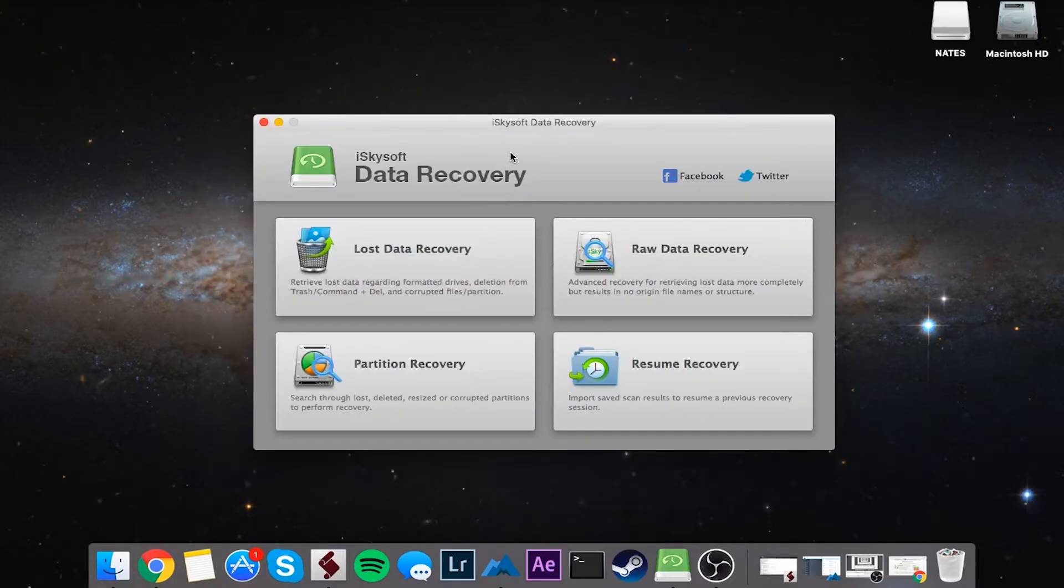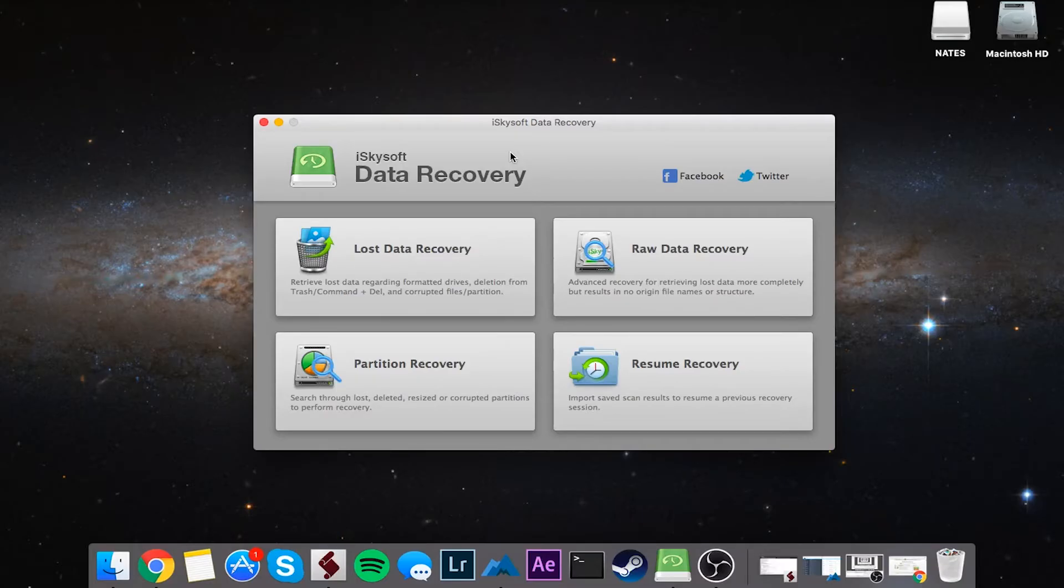But that is it for this video. I hope you guys enjoyed. That's how you recover hidden files in three steps using iSkysoft Data Recovery.